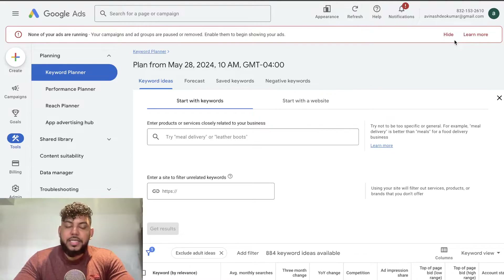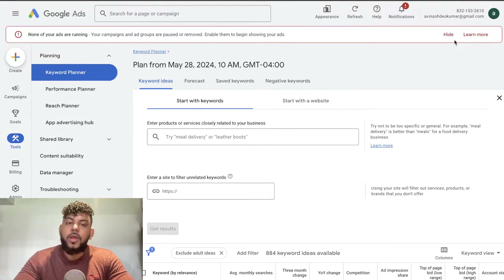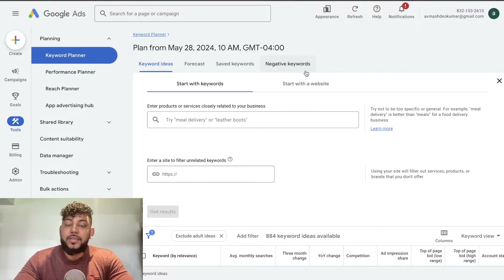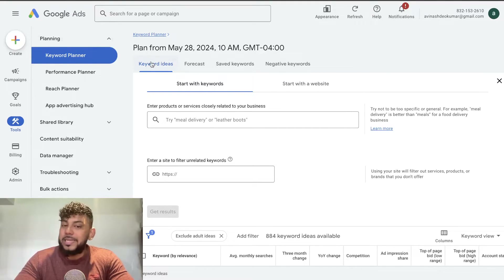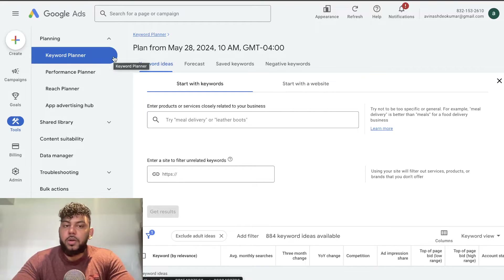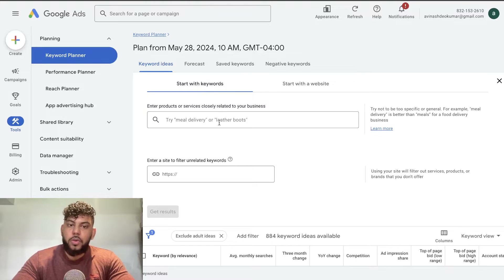In today's video I'll be showing you how to do keyword research for completely free. The first tool I want to show you is the Google Keyword Planner tool. Head over to ads.google.com — you may need to create a Google Ads account if you haven't already. It is free to do so, and once you sign up you don't have to actually spend any money on ads to have access to the keyword planner tool.